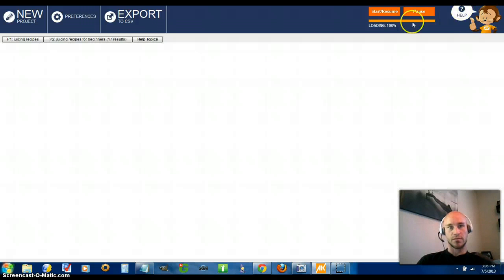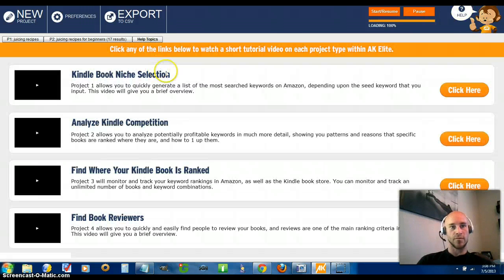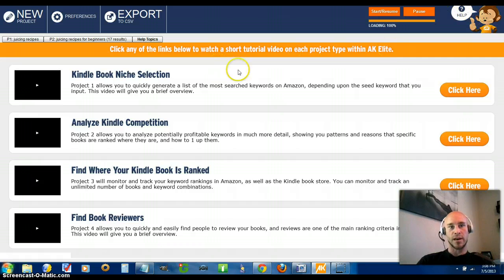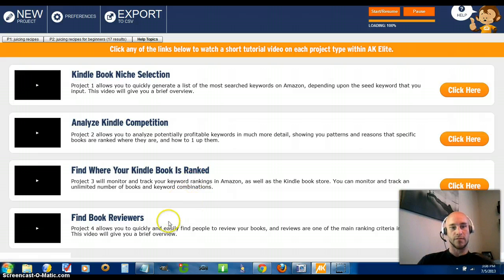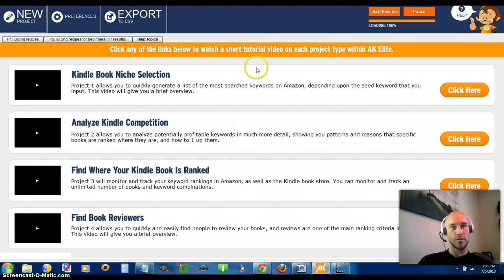That's a wealth of information to reverse engineer and see the trends involved in how books are ranking. To go further, you can click on the Help section, where he's put together over-the-shoulder videos for each of the project sections - searching for a book, analyzing competition, finding where you're ranking in analytics, and finding book reviews. Great, very high quality and very informative videos.